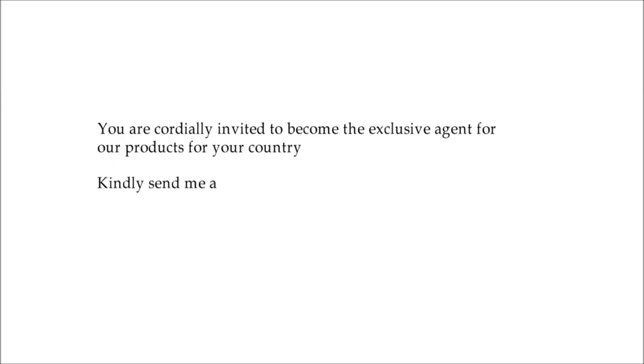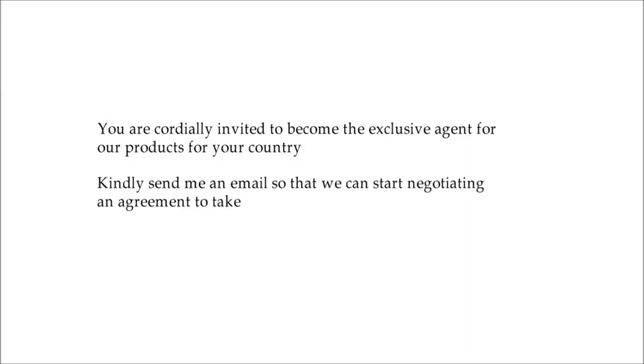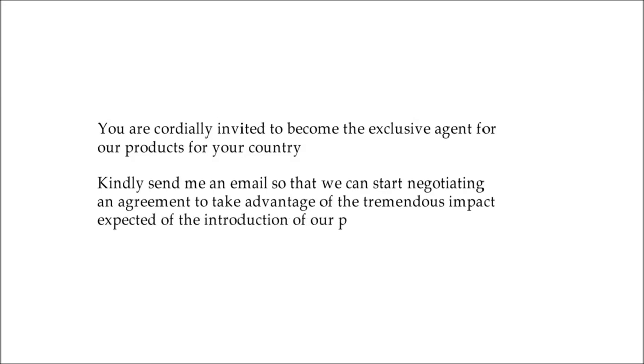You are cordially invited to become the exclusive agent for our products for your country. Can you send me an email so that we can start negotiating an agreement to take advantage of the tremendous impact expected of the introduction of our products in the global market?